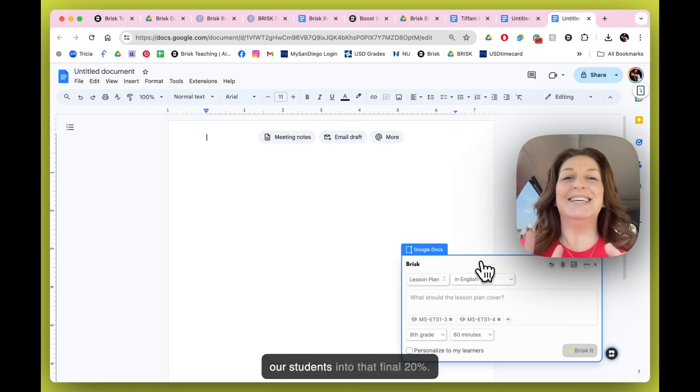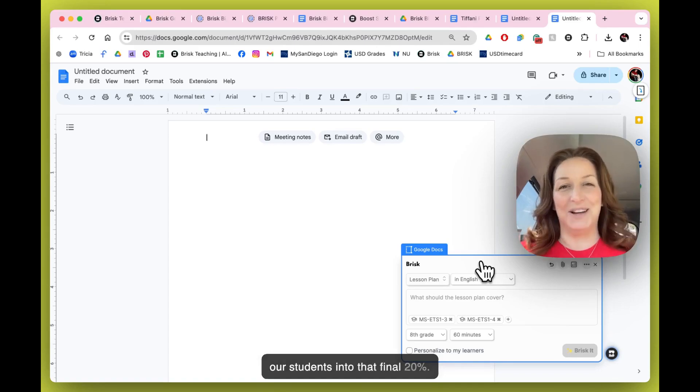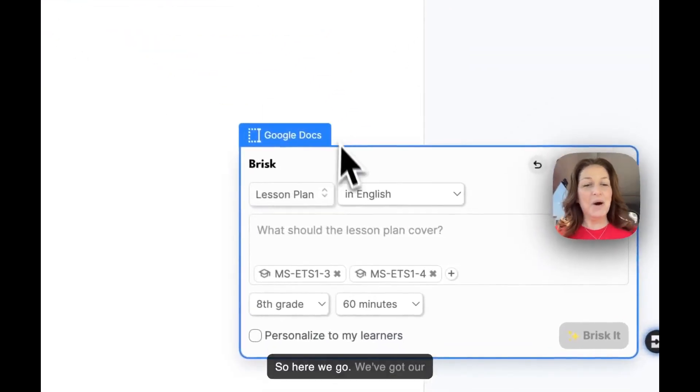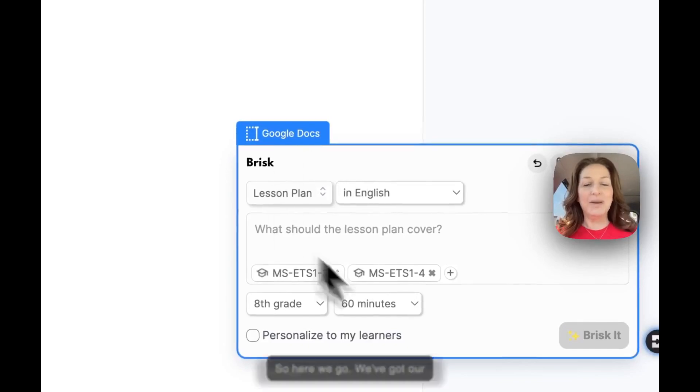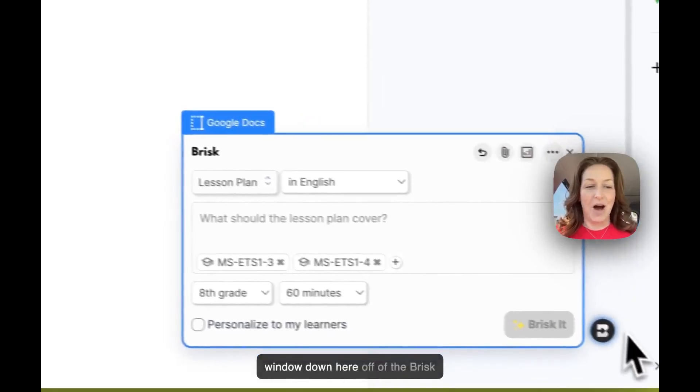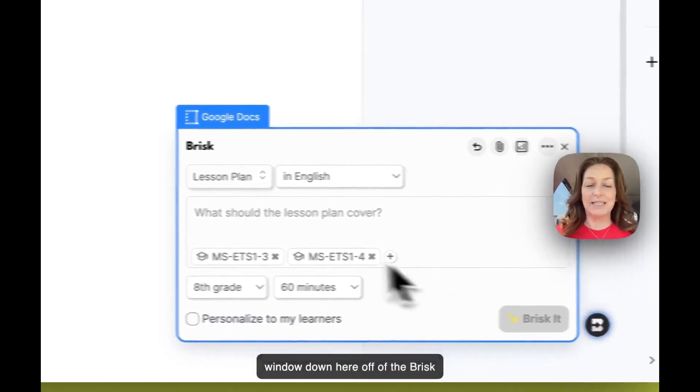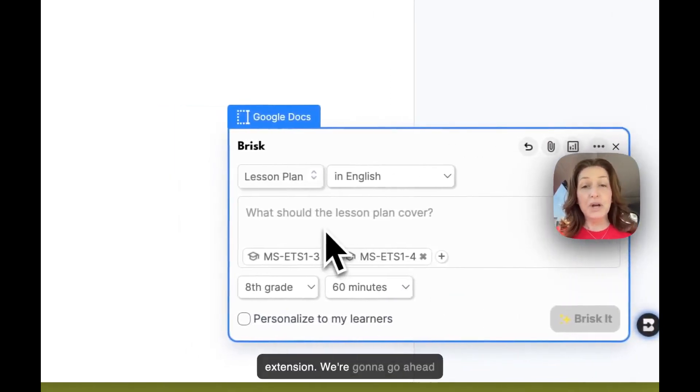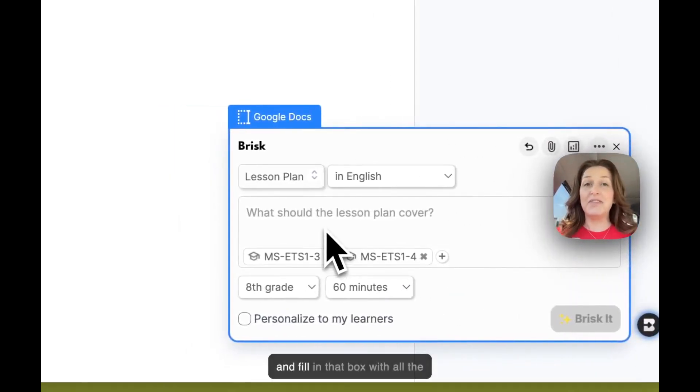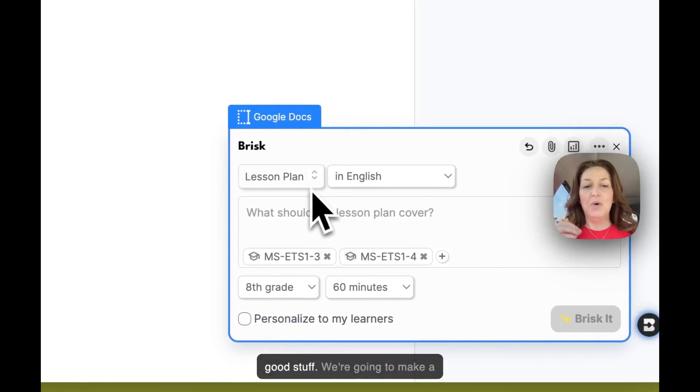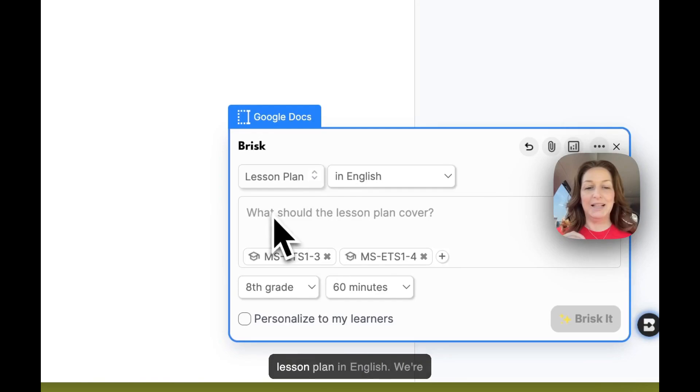So here we go. We've got our window down here off of the Brisk extension. We're going to go ahead and fill in that box with all the good stuff. We're going to make a lesson plan in English.